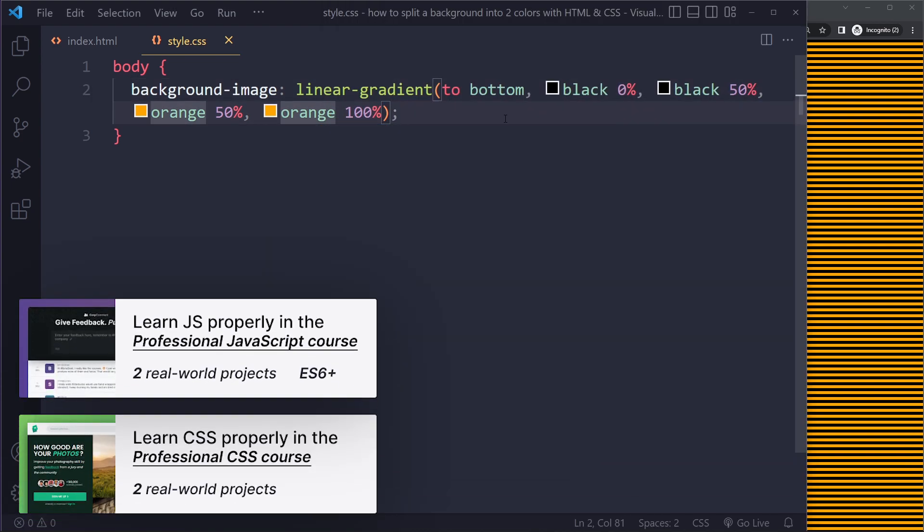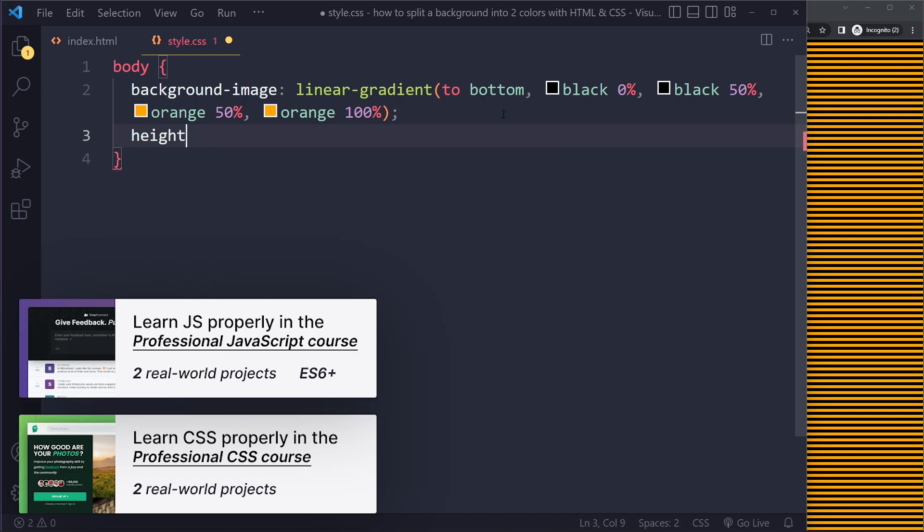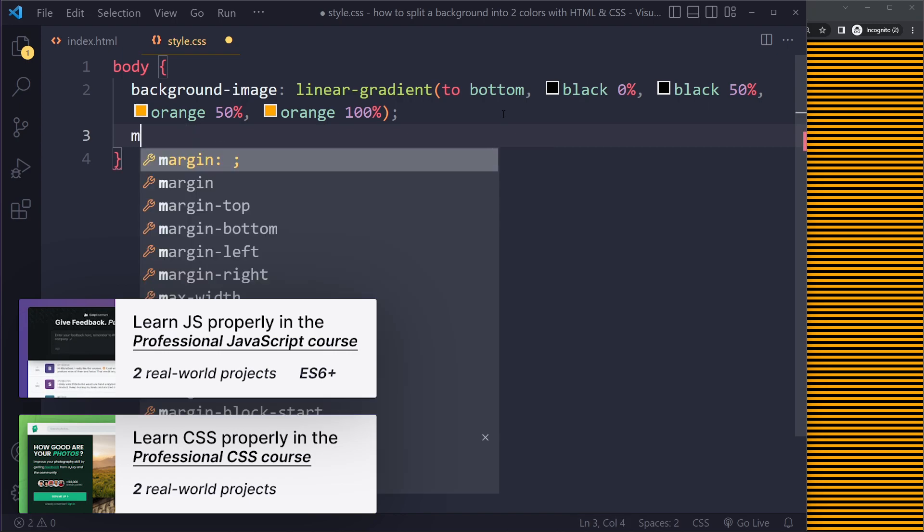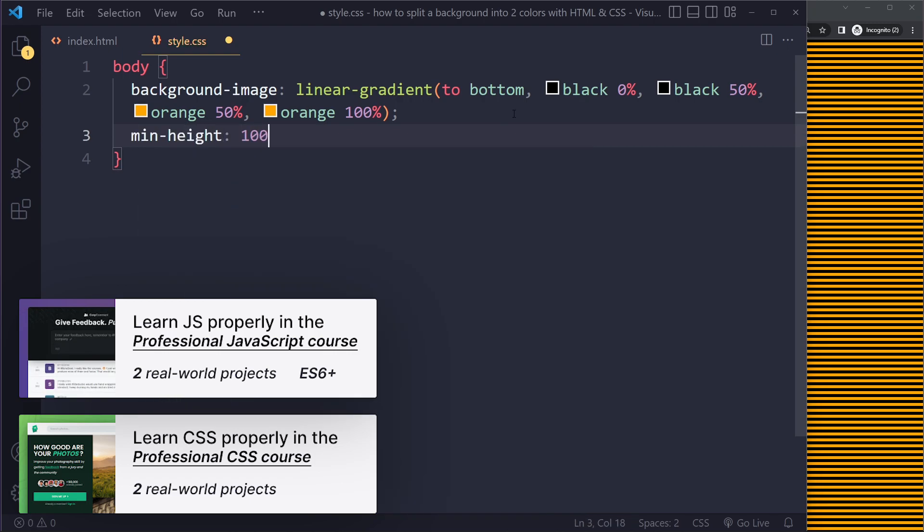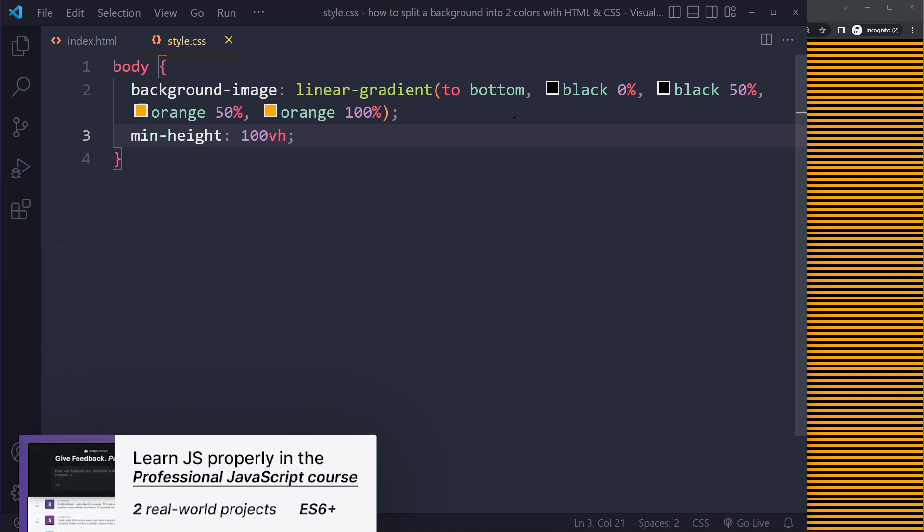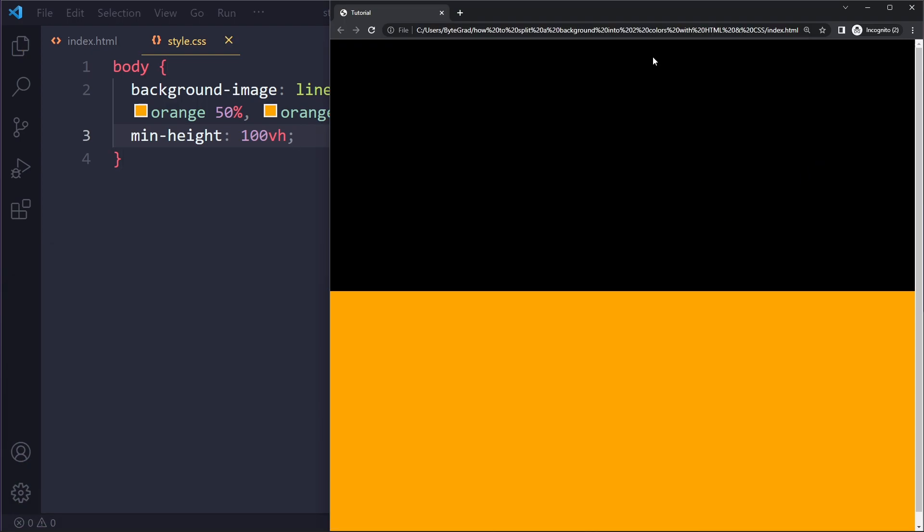This probably has to do with the height of the body. If we set the height or minimum height of the body to a hundred percent of the viewport height, we should get the result that we want. When you do that you may actually get a scroll bar.